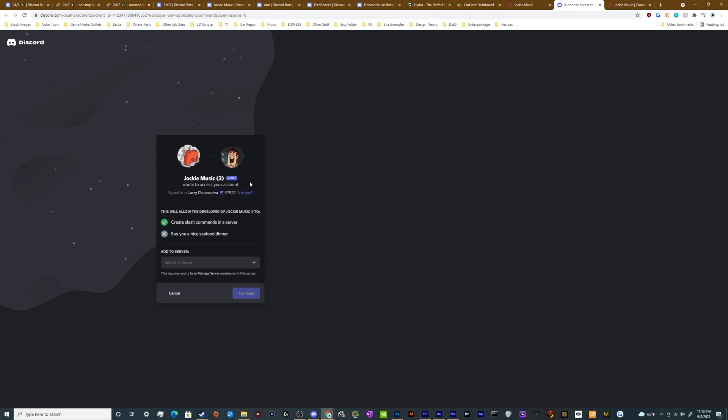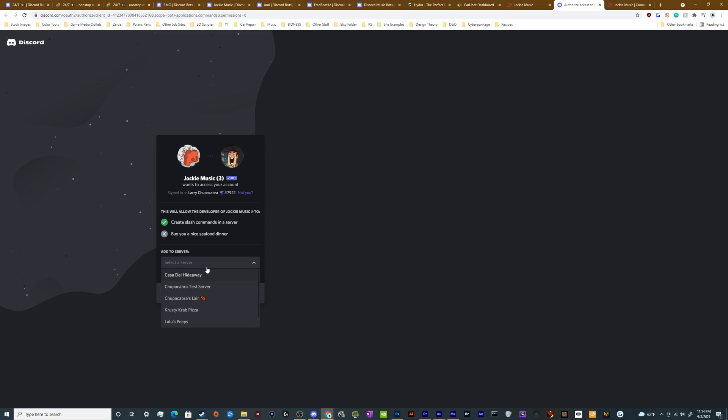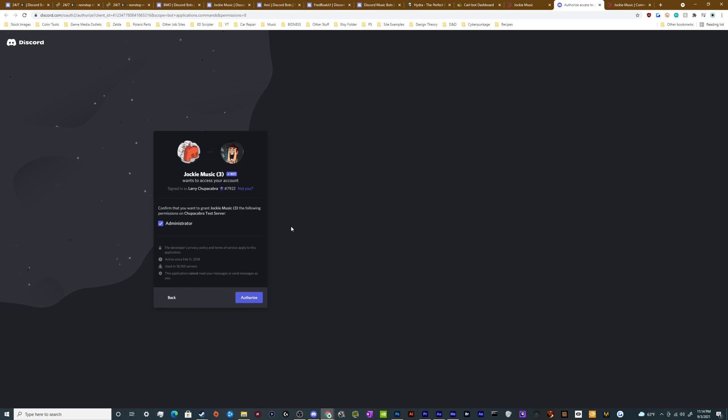And then typically when you open up this window you should see the same thing that I'm seeing. But if you haven't logged into the web version of Discord in a while, it might want you to log in first. Go ahead and do that. Then you'll be able to select which server you want this on. I'm going to put this on my Chupacabra test server and click Continue.